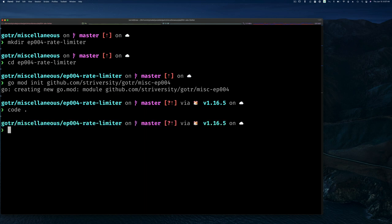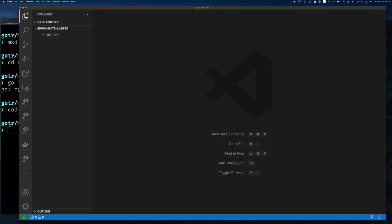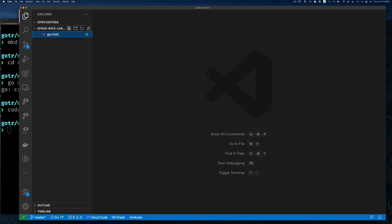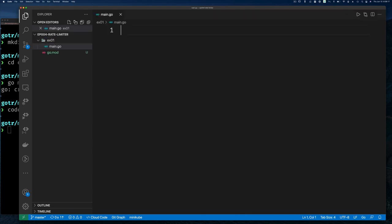Running go mod init is the same as creating a go.mod file and putting the module name manually. Eventually the go module would have put in the go version anyway. Let's create a file and a directory at the same time — this is a nice tip for VS Code users. I'll type example01/main.go and that creates both the file and the directory.